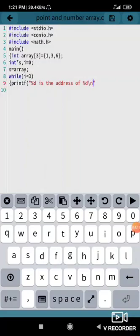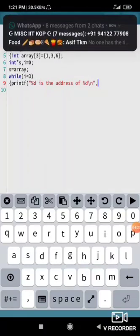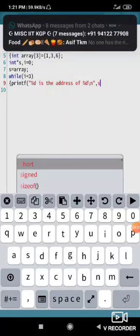And I can put slash n because new line, everything can be in a new line. Put a comma over here, then I need to put s.